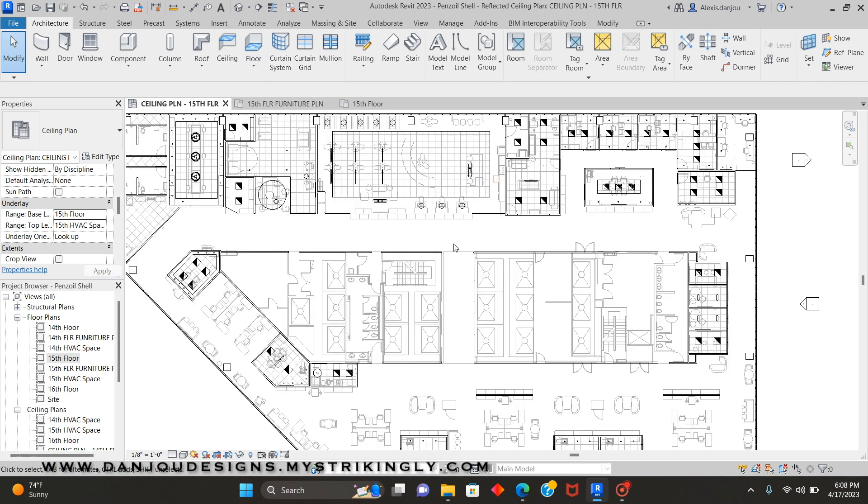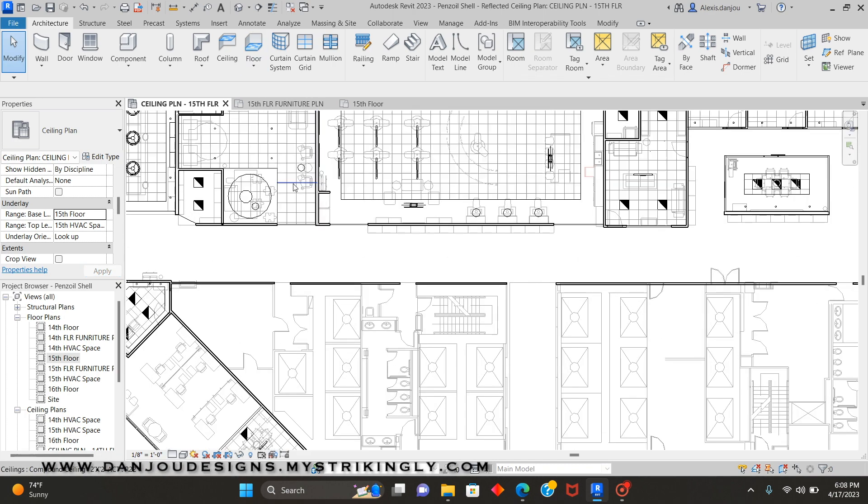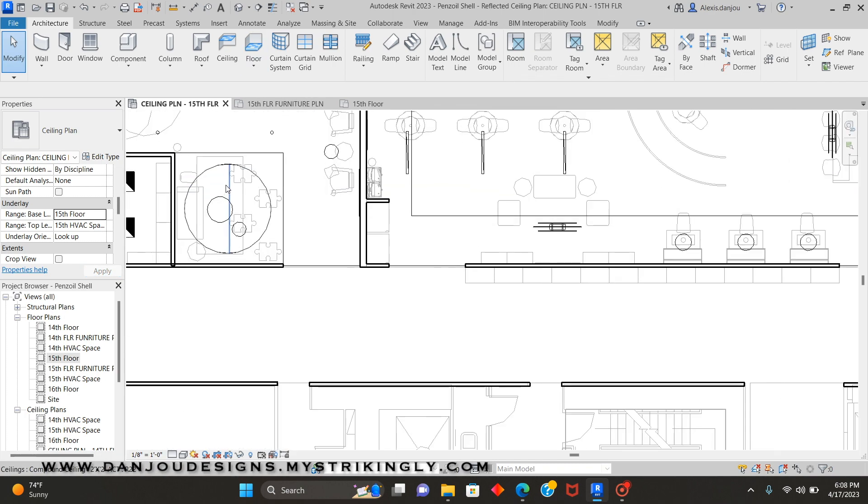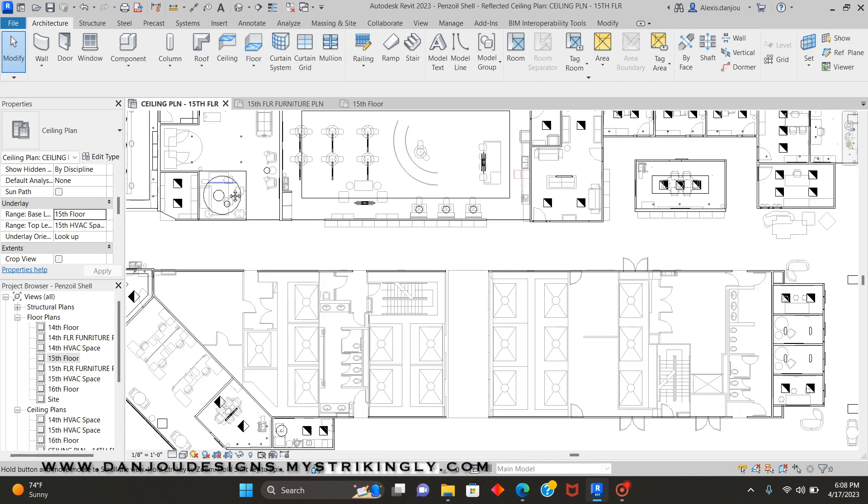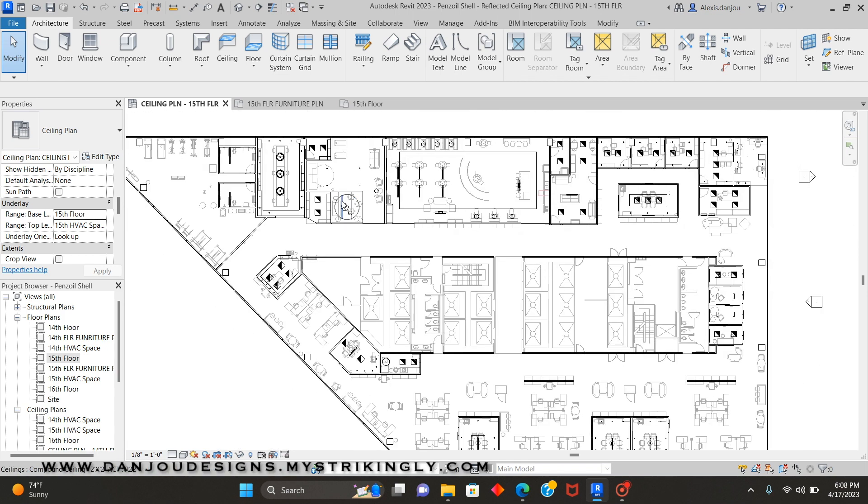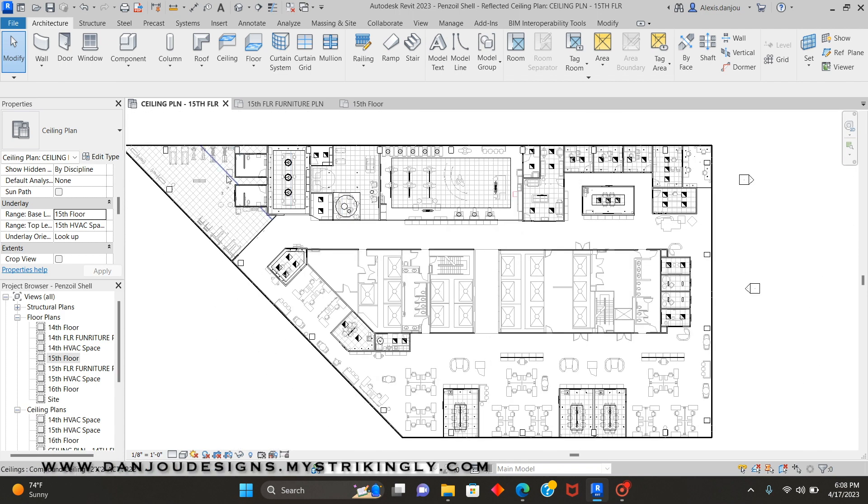And as you can see, all my furniture has popped up. But we still got to do one more thing before it's official. Right where it says look up, you're on the same plan, so you're not trying to look up.